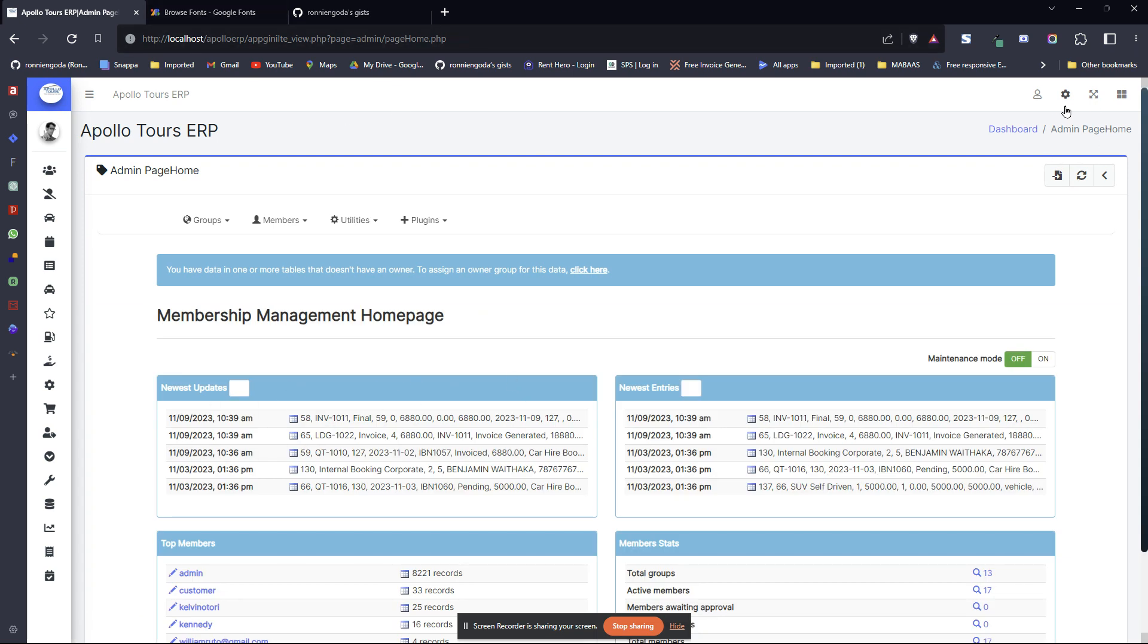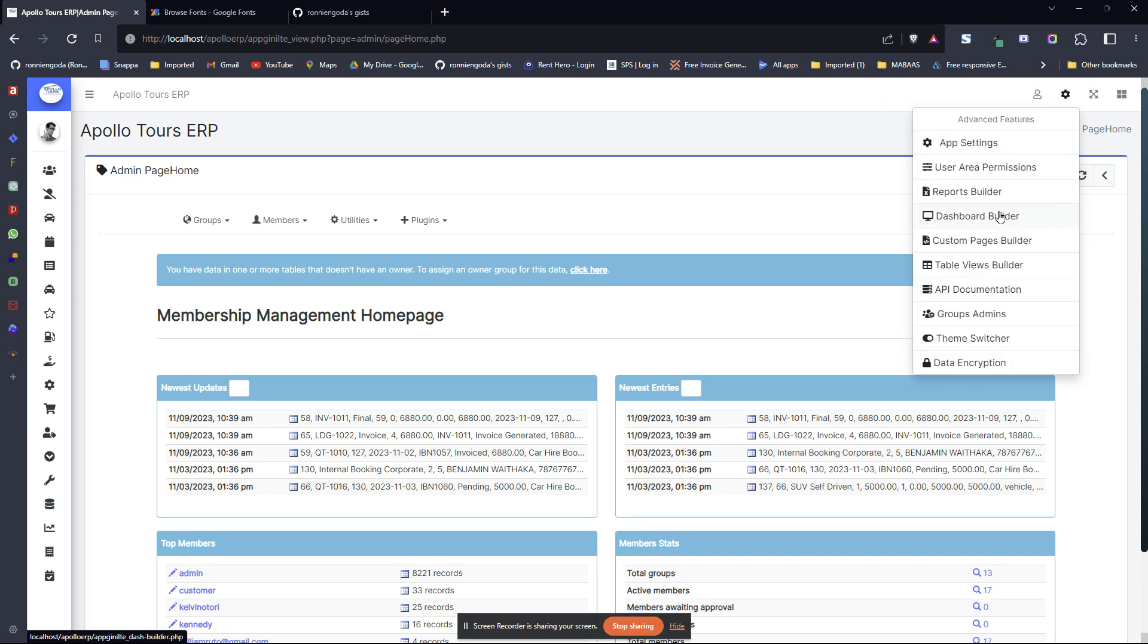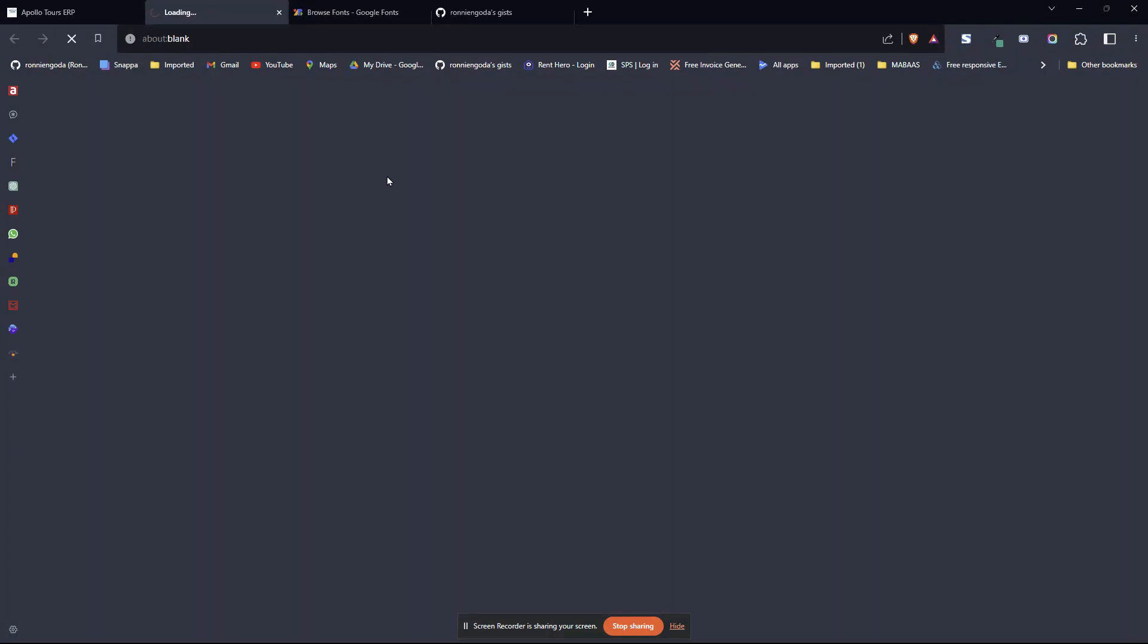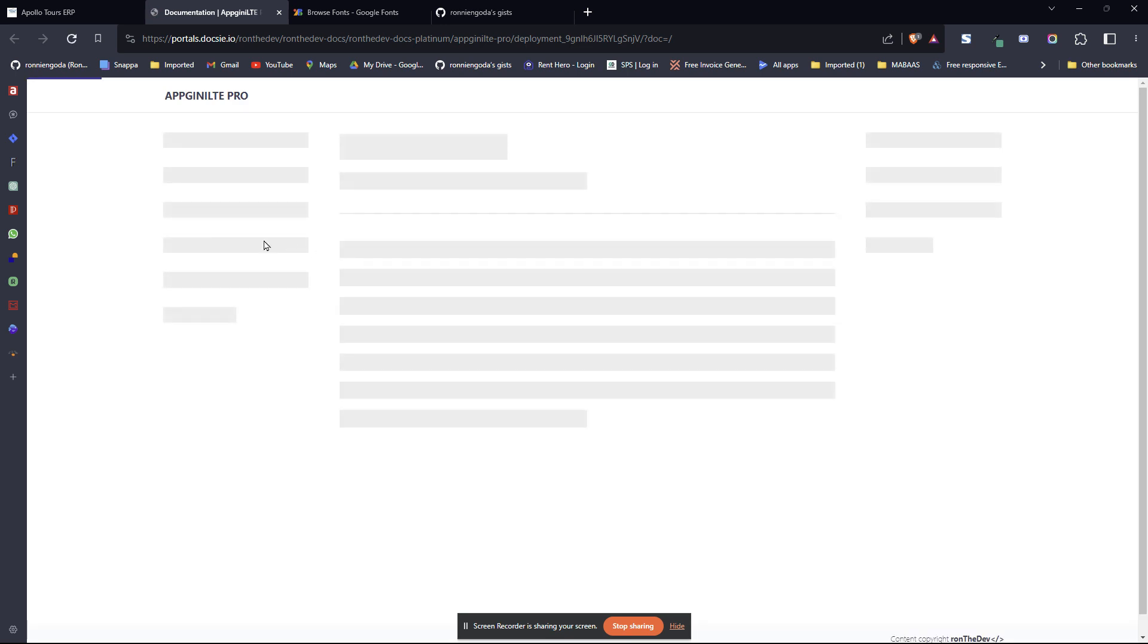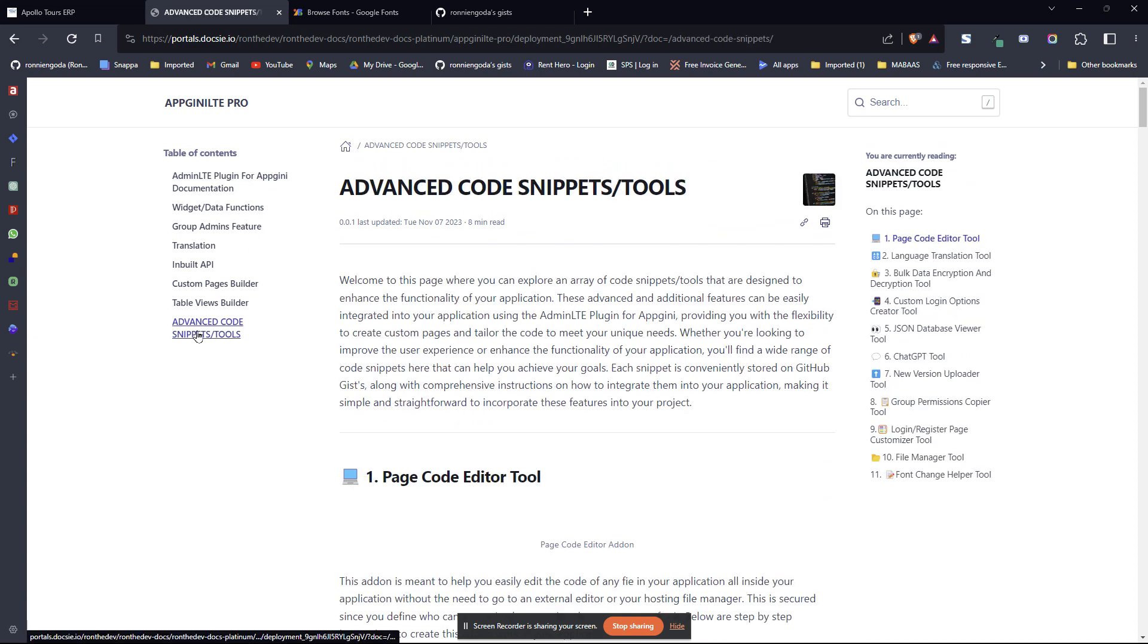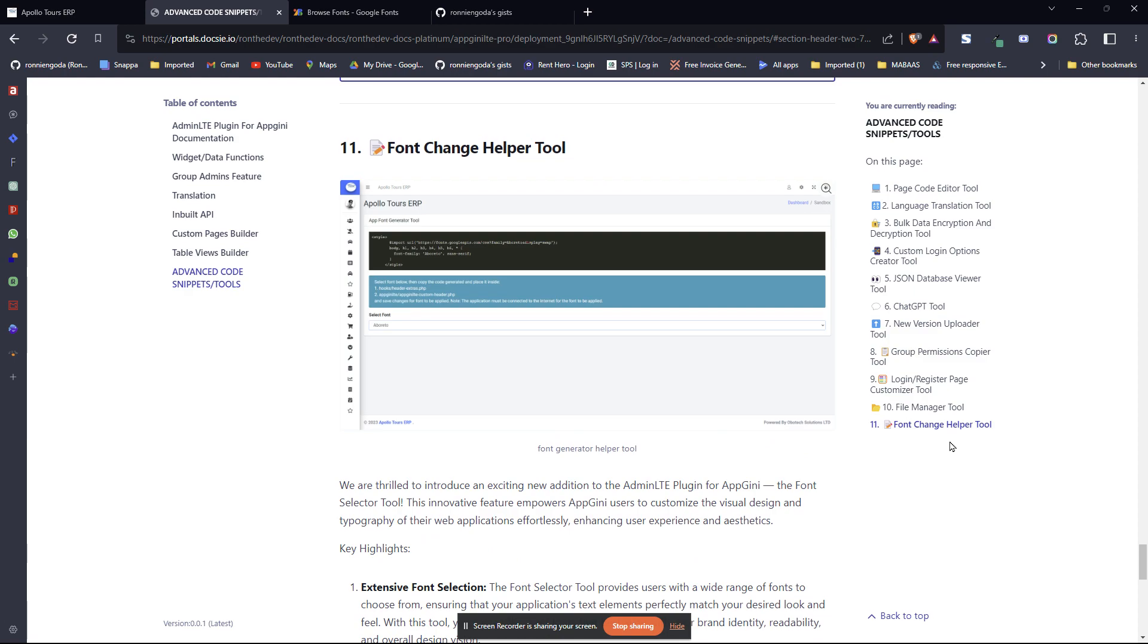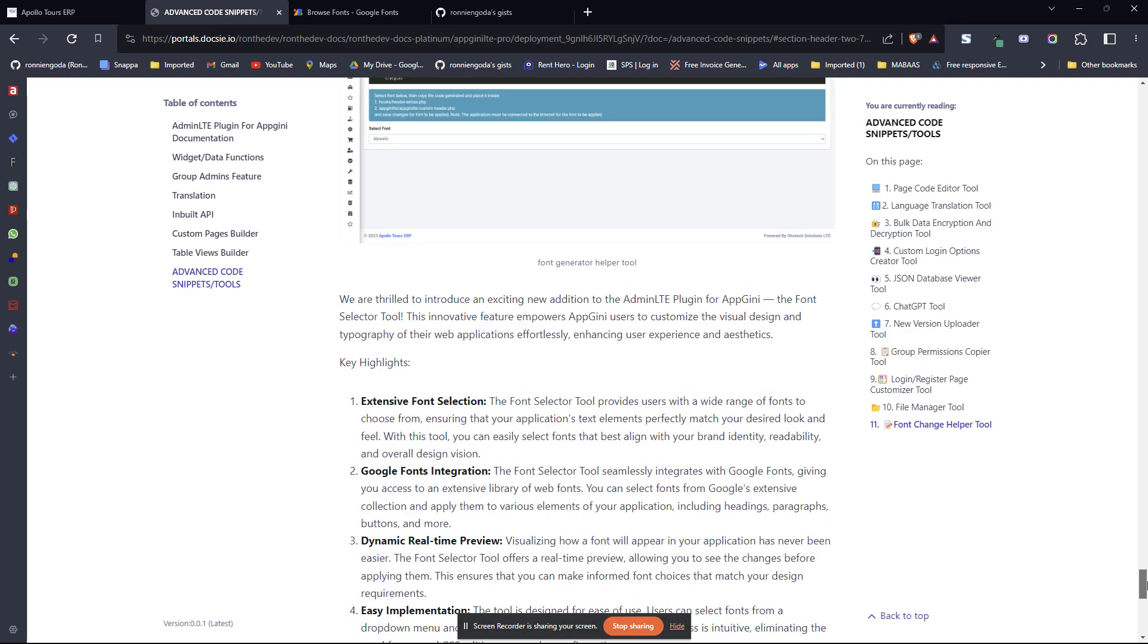To create the tool, it's very simple. You'll come here if you are new to custom pages. If you go here to dashboard builder, then you go to documentation. If you click on documentation, it will take you to the documentation of the app. Then there's a section for advanced code and snippets tools. Then you go to the font changer, font change helper tool, right there.